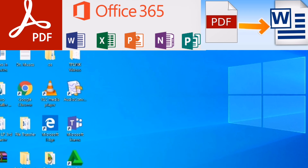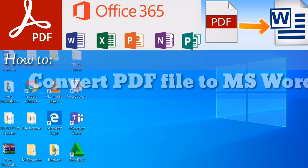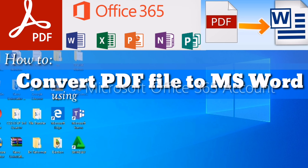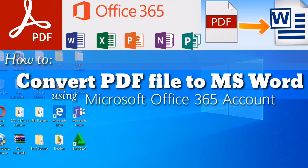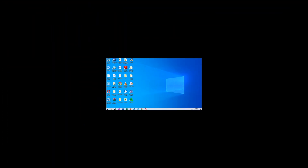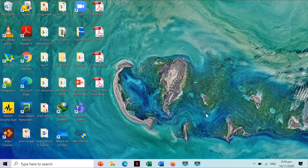In today's episode, we are going to learn how to convert a PDF file to a Word document using an Office 365 account. Please wait a few seconds — my laptop is still processing.